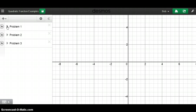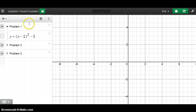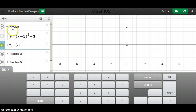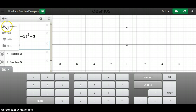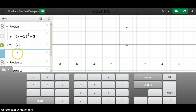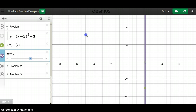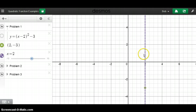Problem one: y equals (x minus 2) squared minus 3. It is written in vertex form, so I can see h and k directly. The first thing I want to plot is the vertex, which is (2, negative 3) — I can see that appear in Desmos. Along with that I also want to plot the axis of symmetry. Since the vertex is (2, negative 3), the axis of symmetry is the vertical line x equals 2, and I like to make it dotted.